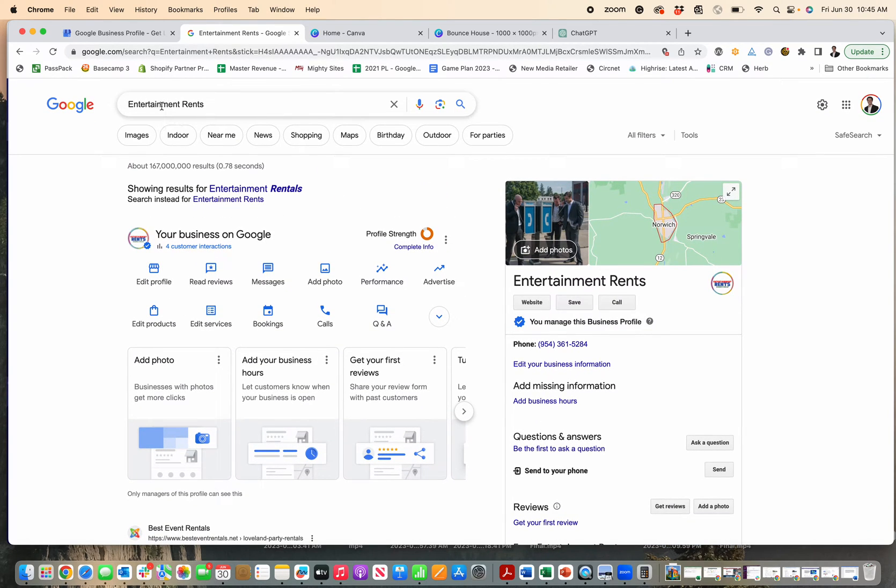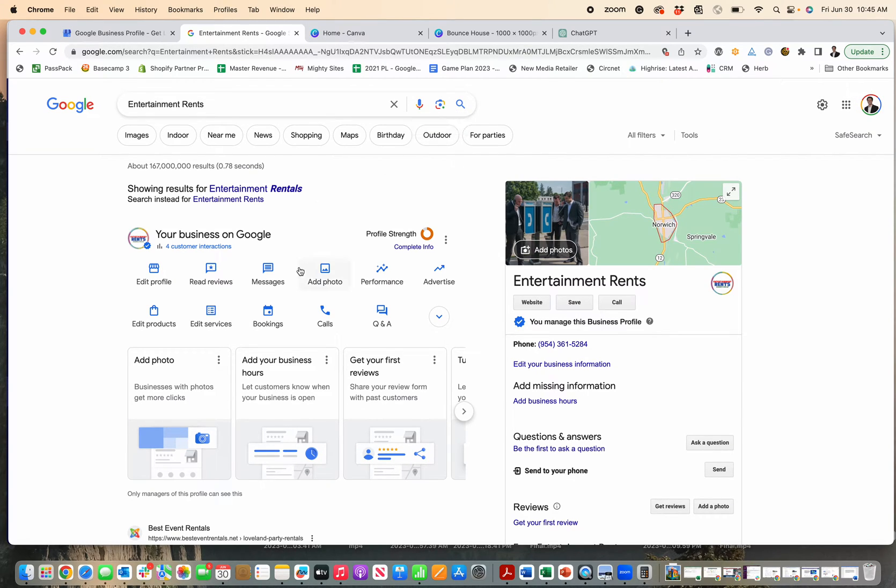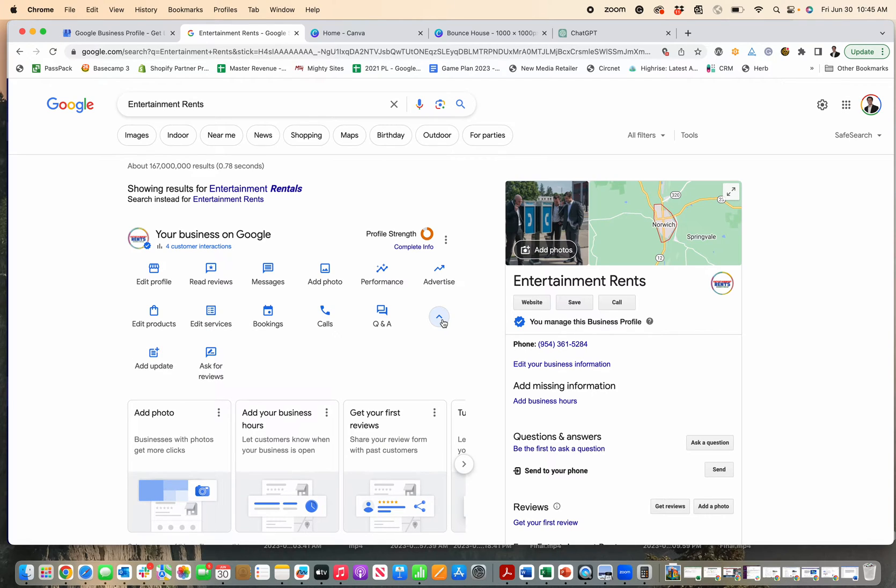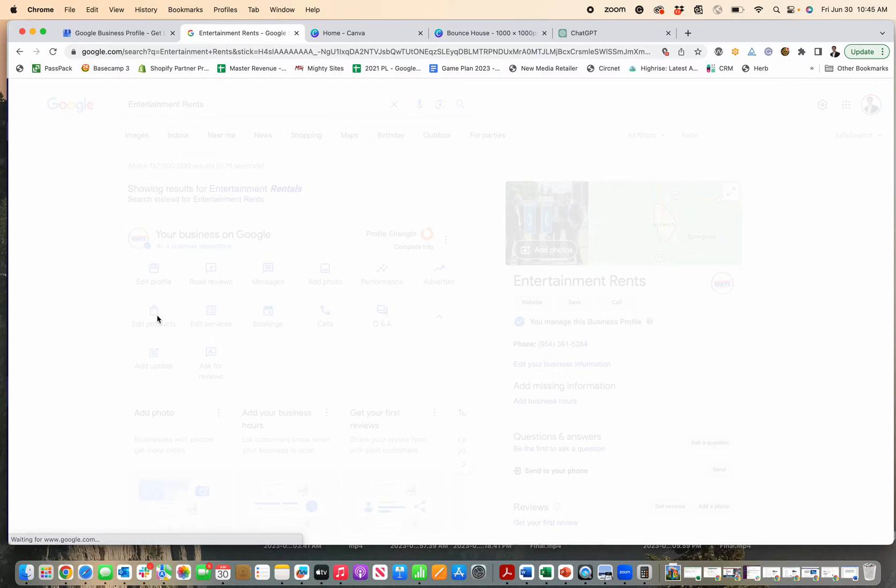Search your business name. You might need to search business name, city, state. Make sure you're logged into the Google Business Profile associated with your account. Then go to the information section and click edit products.